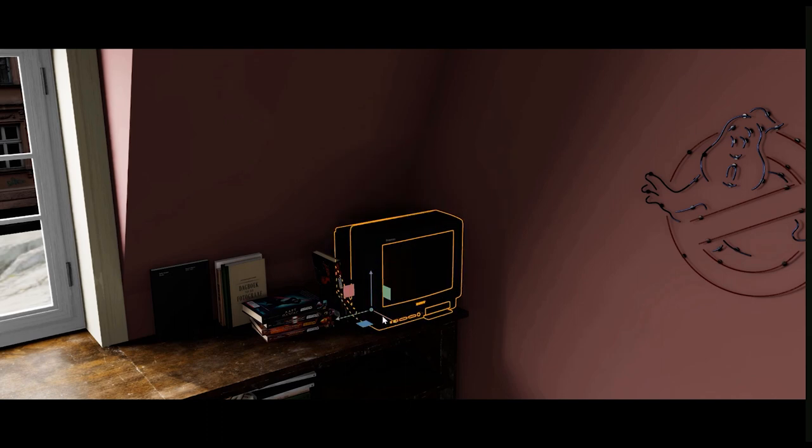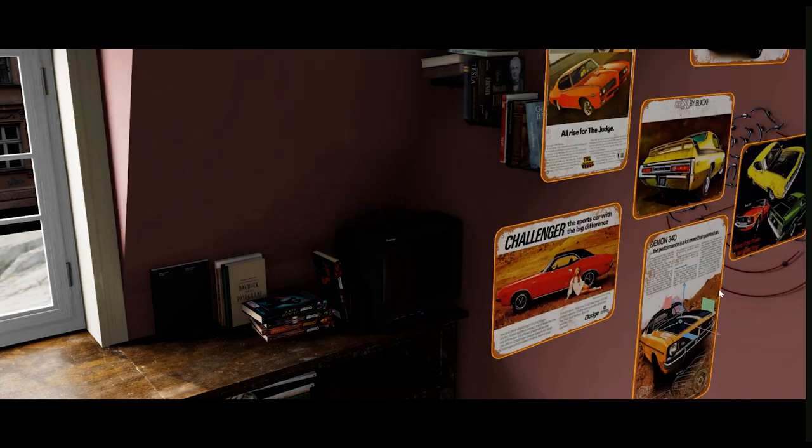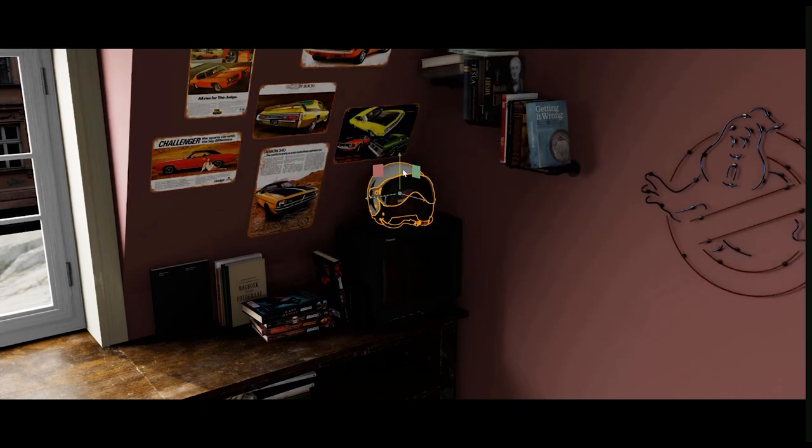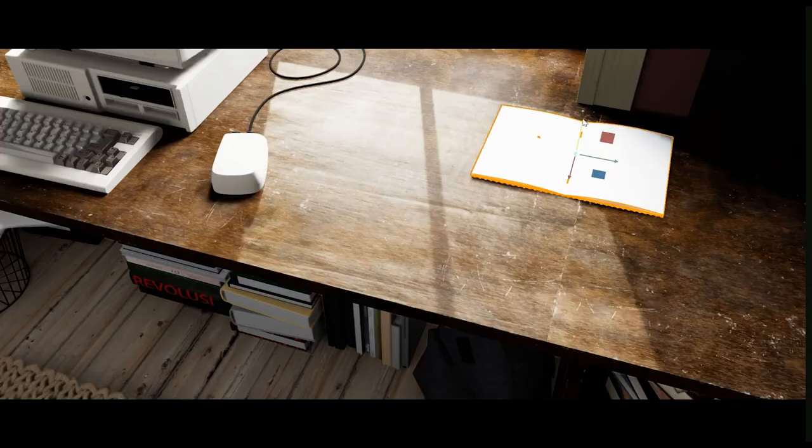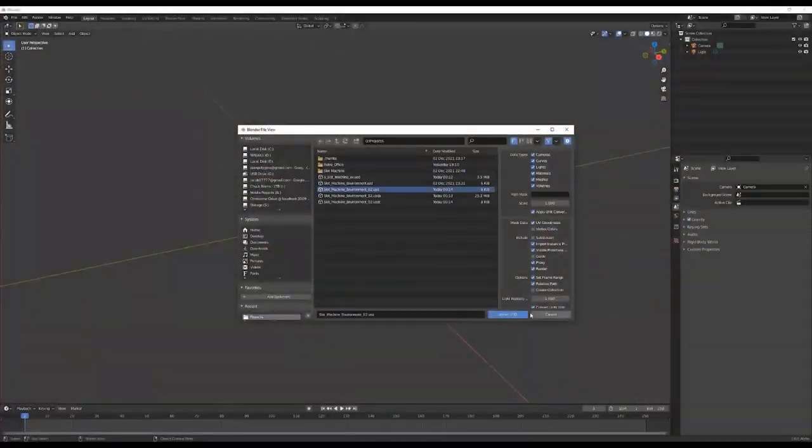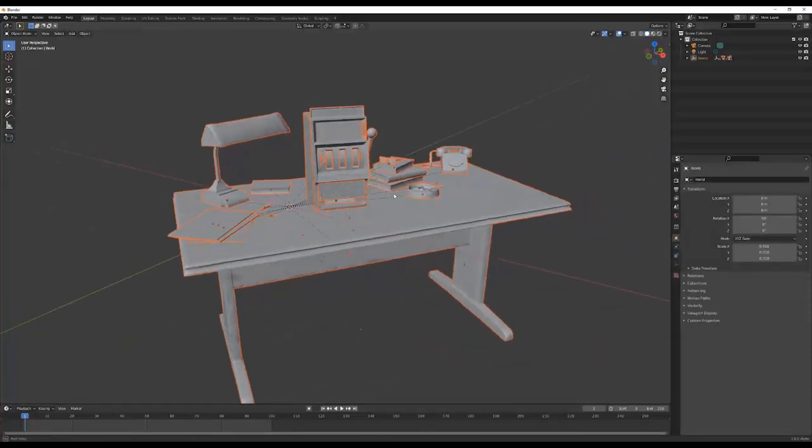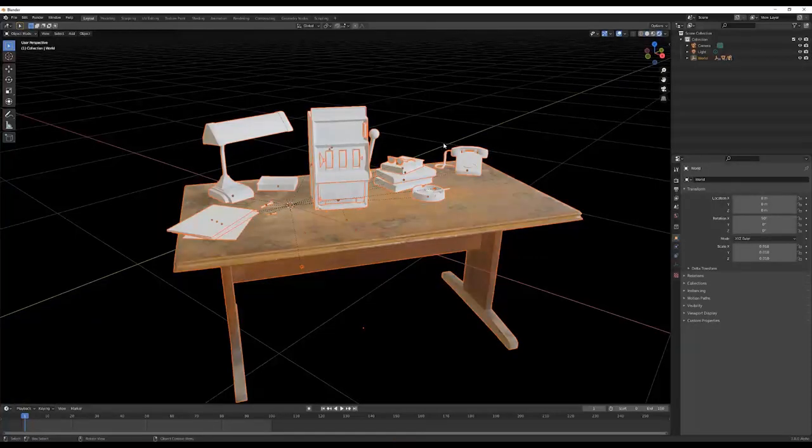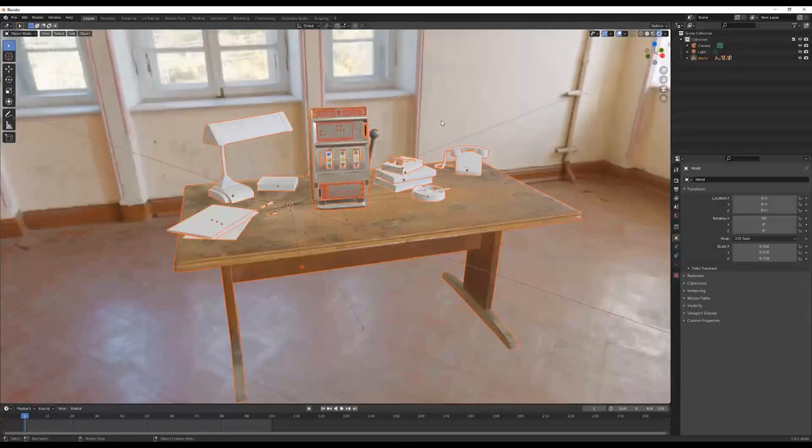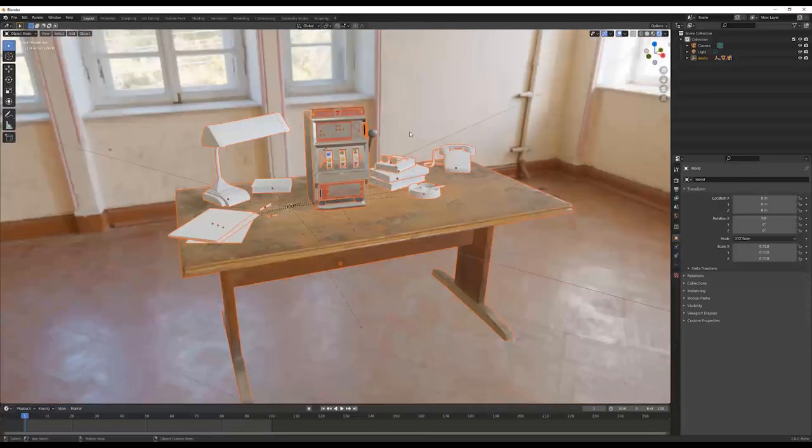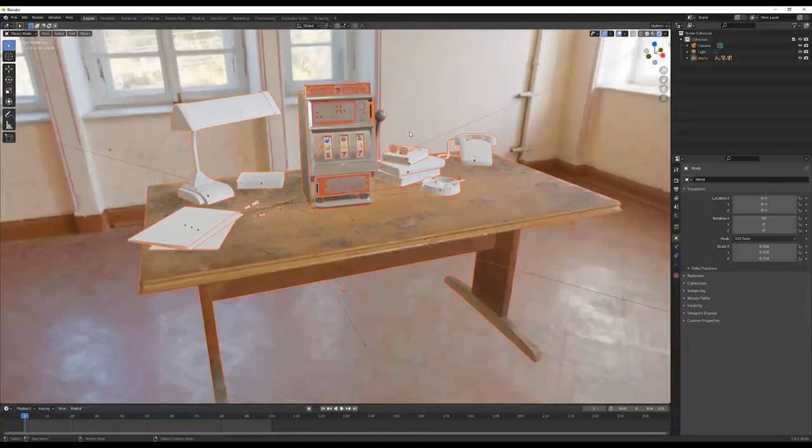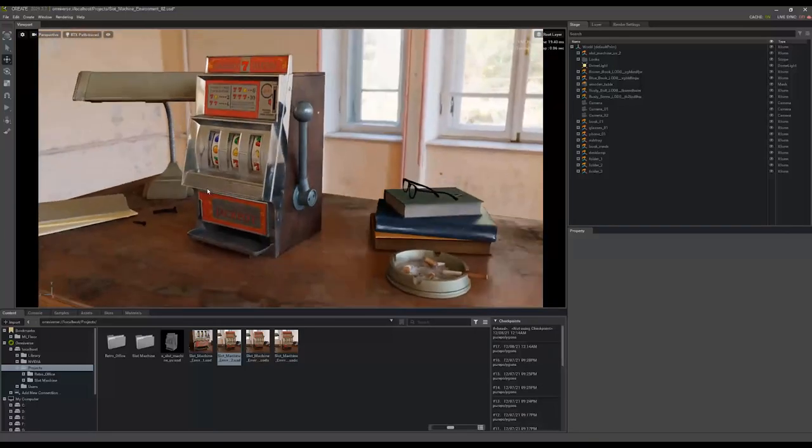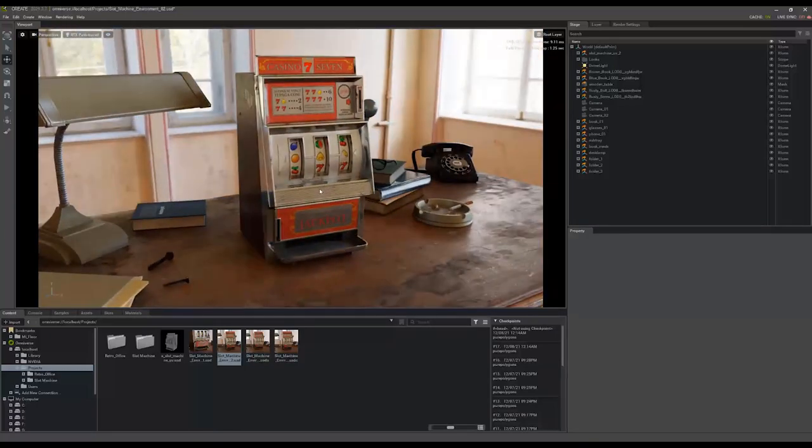There's no more converting to different file types or exporting from one program to another. You just open up a USD file in a supported software suite, make the edits to it, make the changes you need, save it, and open that exact same file in the next program that you need to use. And that's just the beginning of how powerful this file type is.